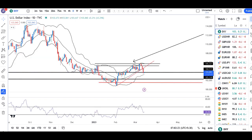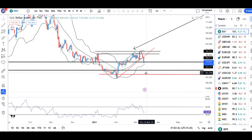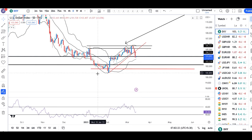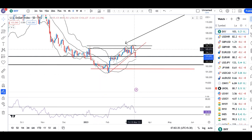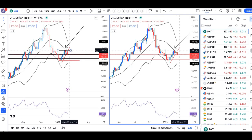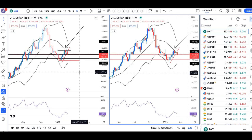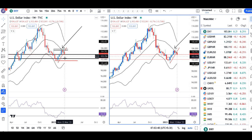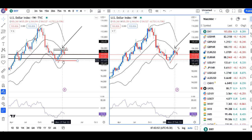Ab aate hain dollar index pe. Dollar index kal ek achha khasa soft ho chuka hai. Abhi hai aapka 103.84. Jaise ke hamara expectations tha, yeh trend line support ke neeche, we can expect achha khasa sell-off. Aur aapka jo weekly tha, weekly aapka center demand mein resistance leke aaya hai. Aur yahaan pe weekly versus daily ka jo dual period Bollinger Band hai, uske kaaran dollar index is expected to head towards 101.50. Currently 103.83.